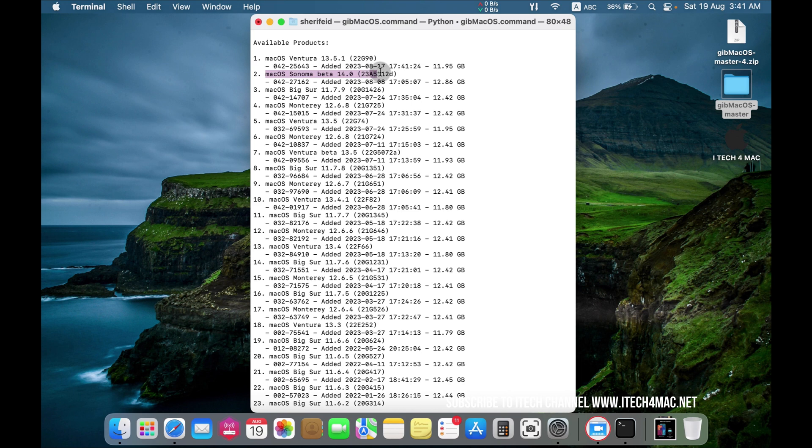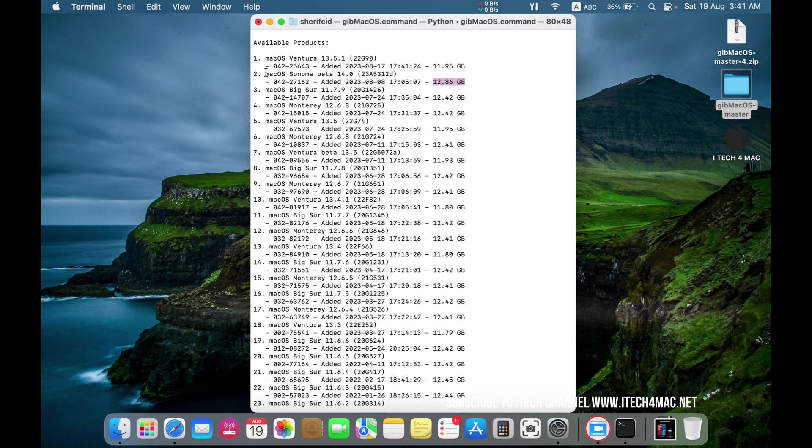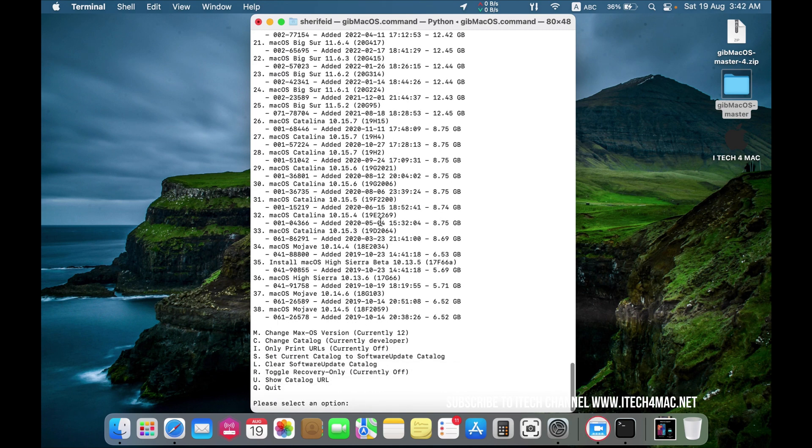Here it is, number 2. That is the size, and this is the version you will download now, Mac OS Sonoma Beta 14.